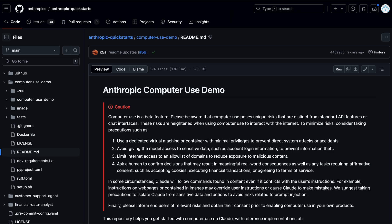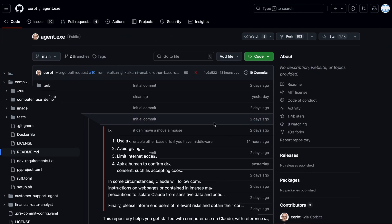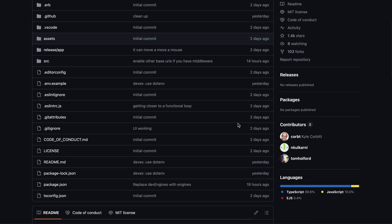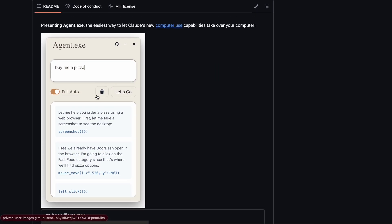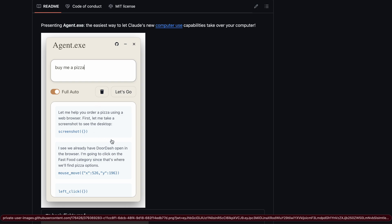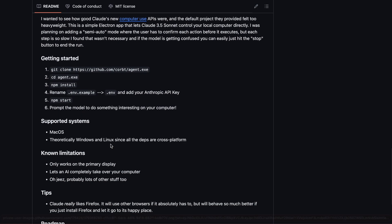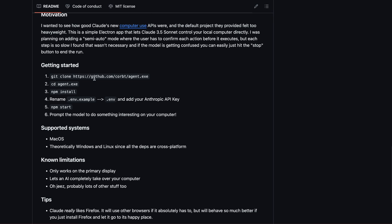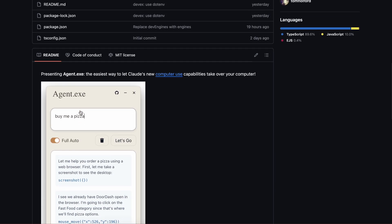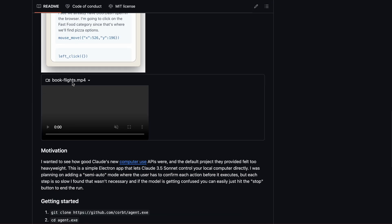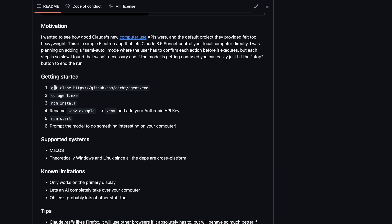There are two projects that we'll be talking about. First of all, there's a new project called Agent EXE that basically replicates the same interface that Anthropic showed in their demo and allows you to use it directly on your computer. The name is a little weird, which may lead you to think that it only works on Windows, but that's not true. This is just an Electron app, so you can use it on any OS you'd want.